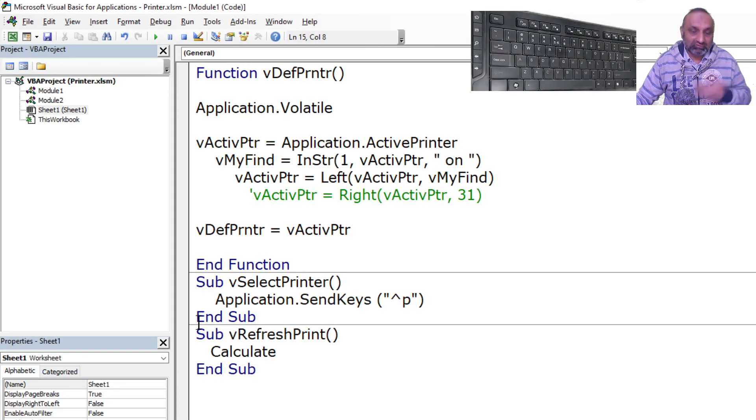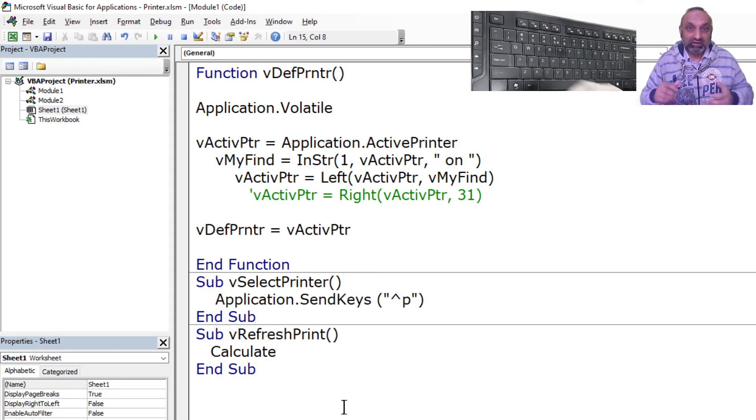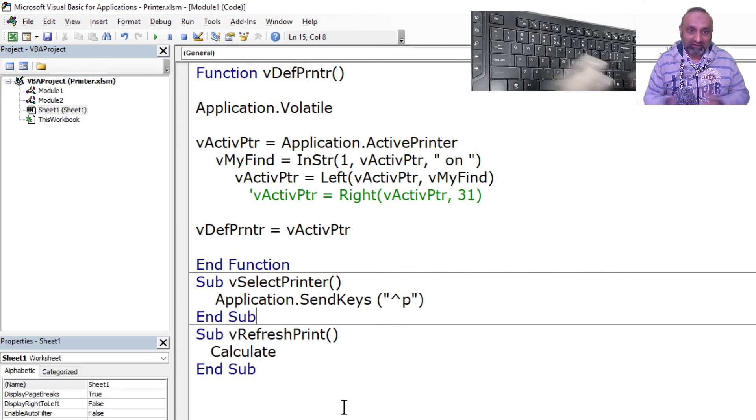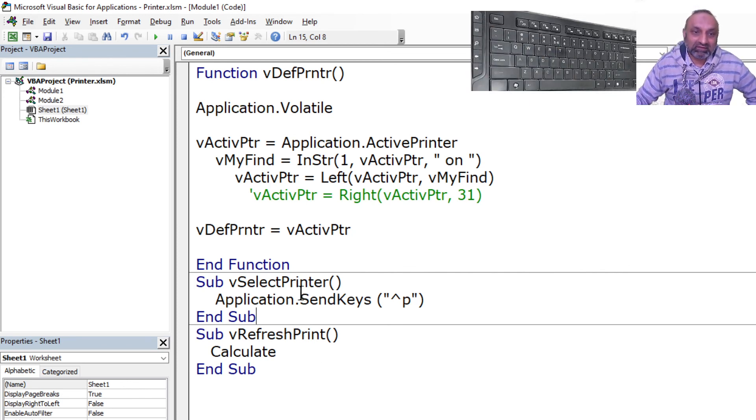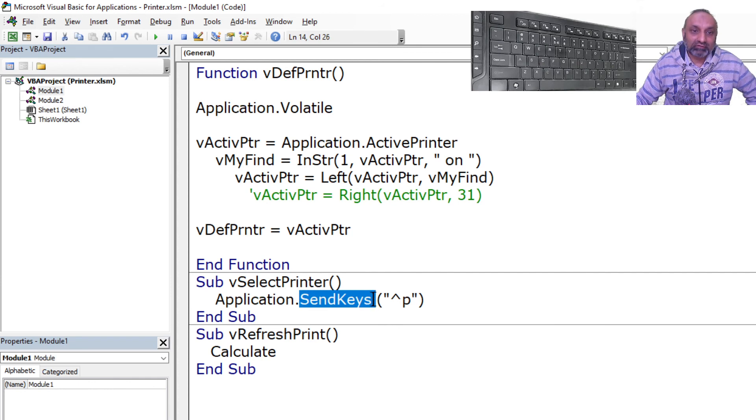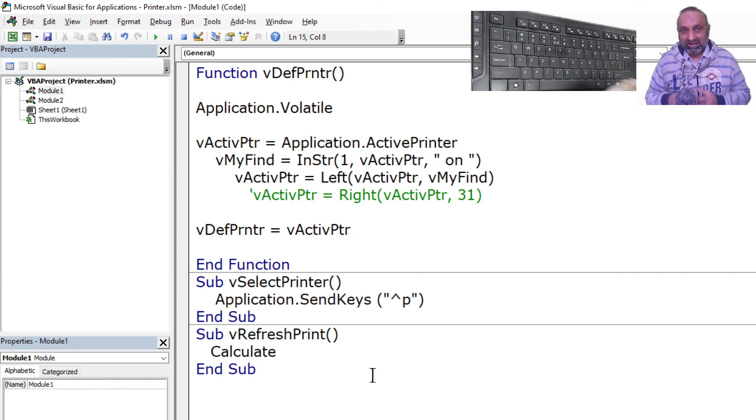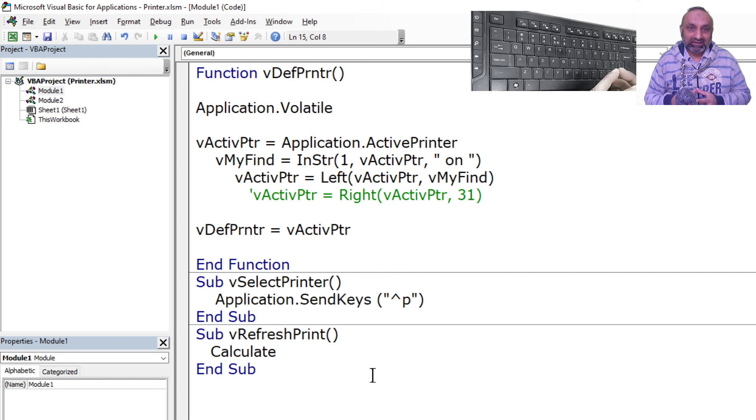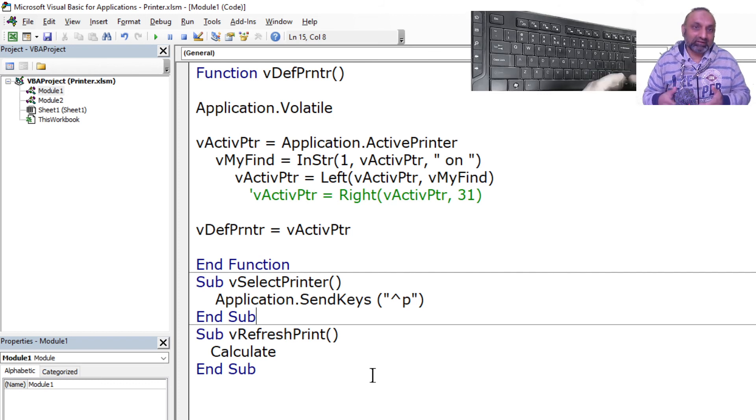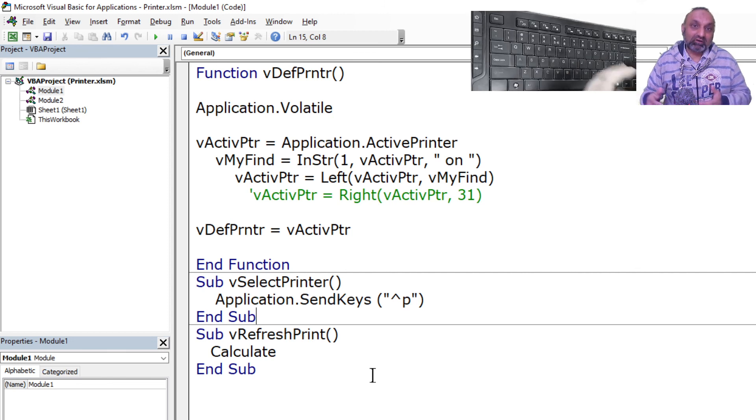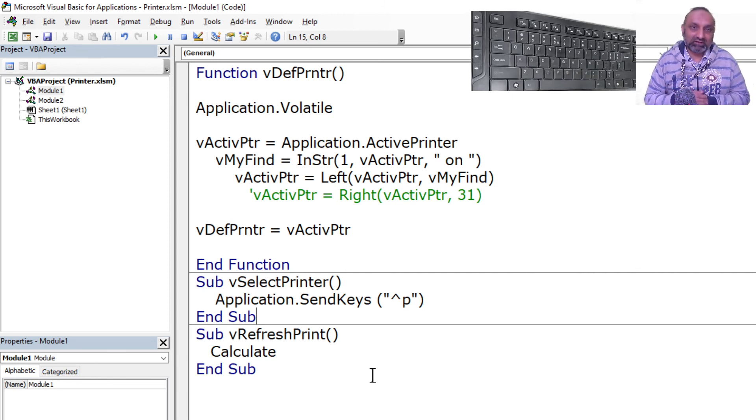You can do Google and see how to send Alt+P, Shift+Alt+P and stuff like that. So SendKeys is a good tool, good function of VBA that helps you out in quickly creating a command if you don't know the command or you are unable to find the command, but you know the shortcut key.